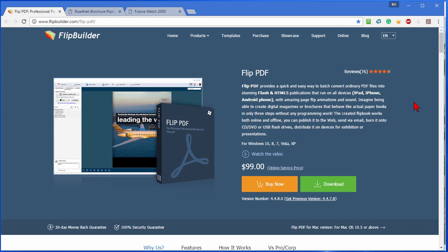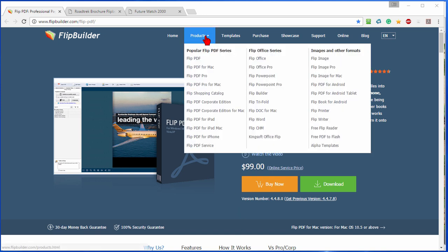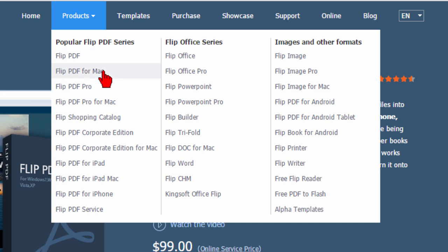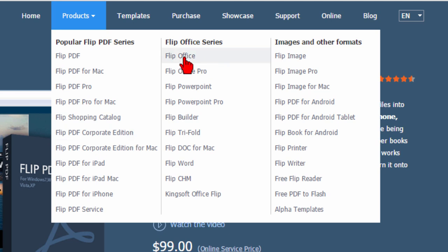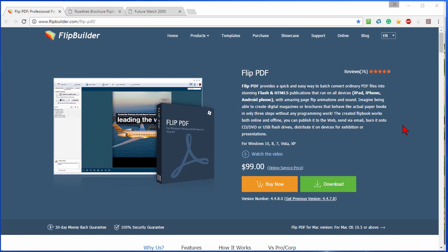Now Flip Builder is not the only software out there that will do this. There are several other softwares. They almost all do the same thing. Prices would go anywhere from $99 which is the least expensive I can found for a reliable one to a much much higher price. In addition to the Flip PDF, they also have Flip from PowerPoint and a number of other similar products to create Flip Builders. They got Flip PDF, they got Flip PDF from Mac, Flip PDF Pro, Flip Shopping Catalog, Flip Office, Flip Office Pro, Flip PowerPoint, Flip Tri-Fold. So they have lots of different options you can choose from.